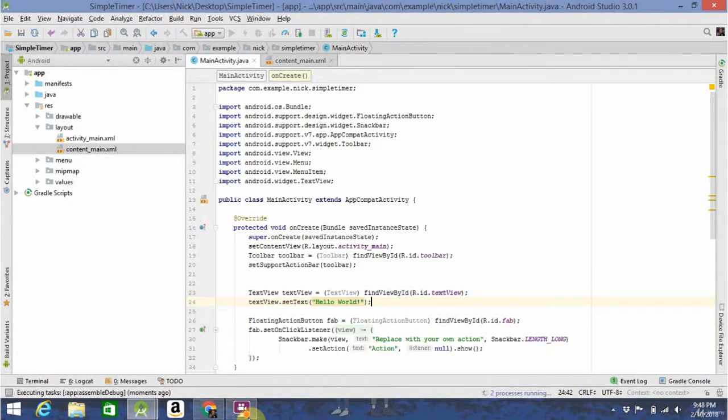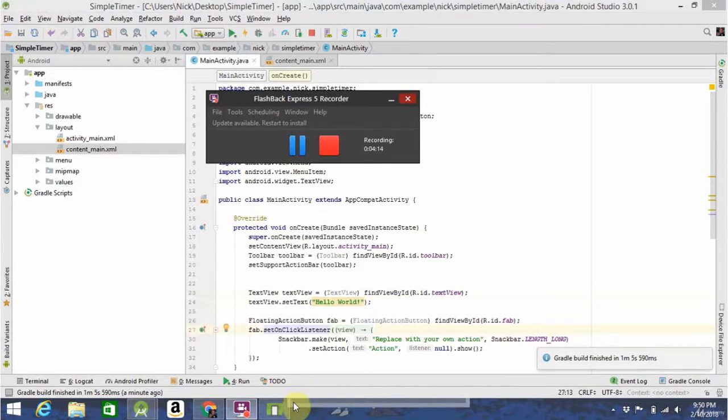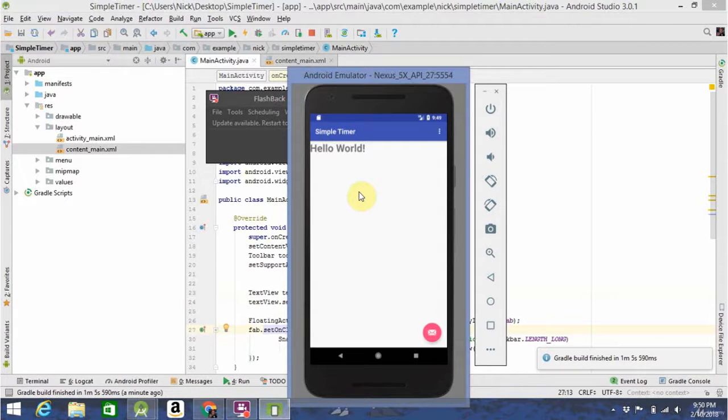This might take a minute to start up, so I'm just going to pause the video and wait. Now that the app finished building, you can see that the text hello world popped up.